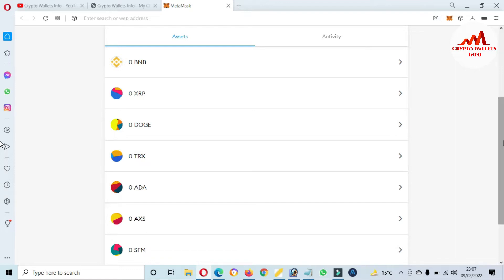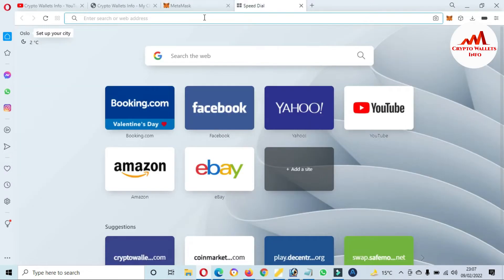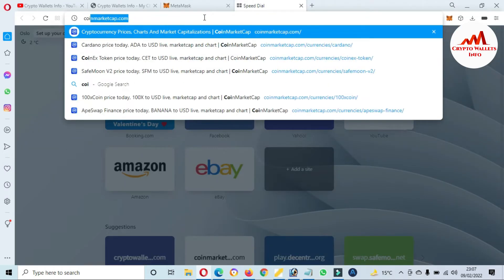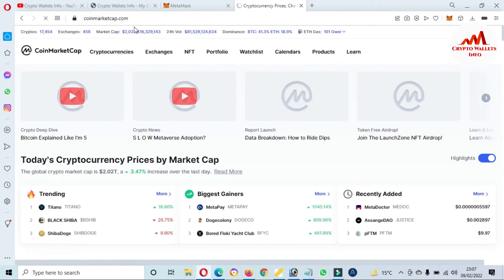And today we are going to add NEAR Protocol. So first of all, I am going to open CoinMarketCap.